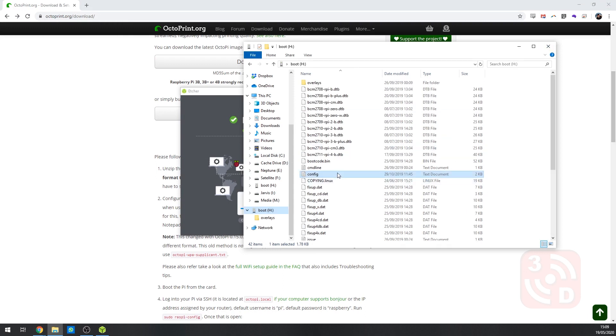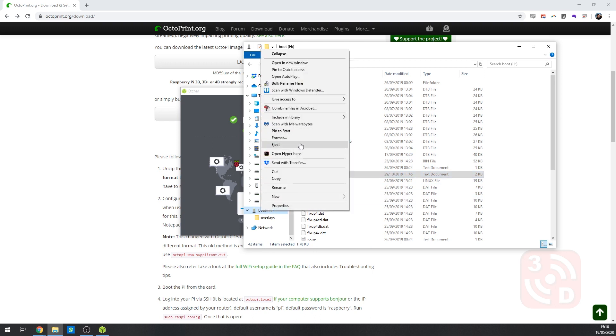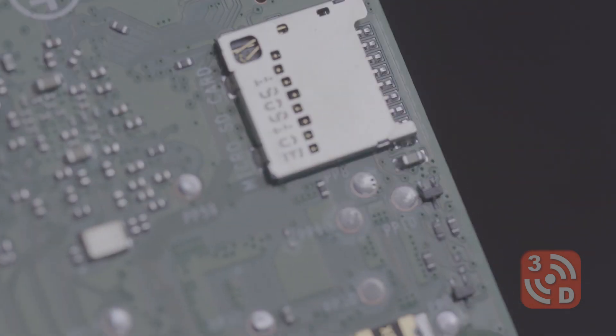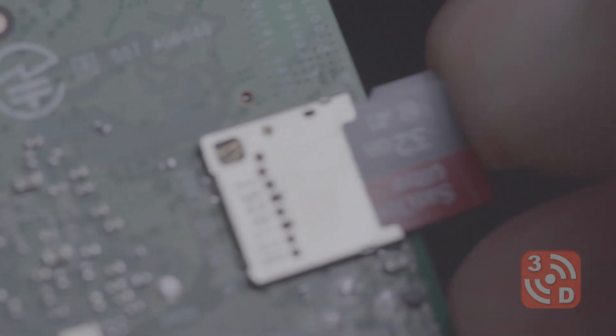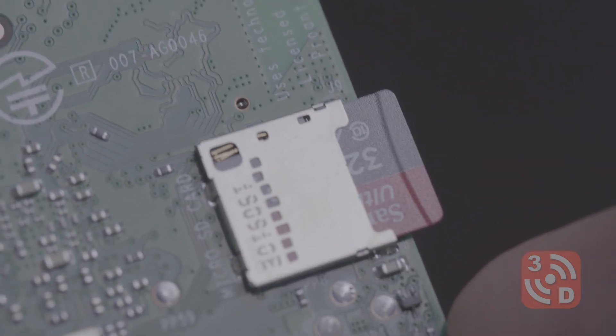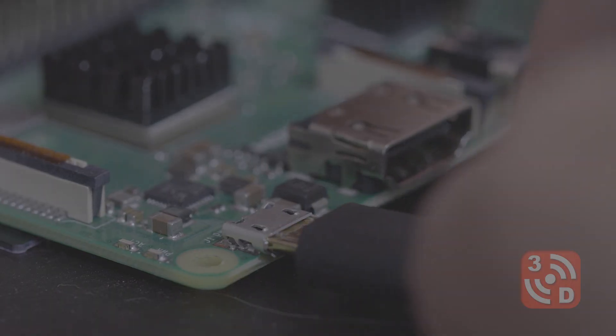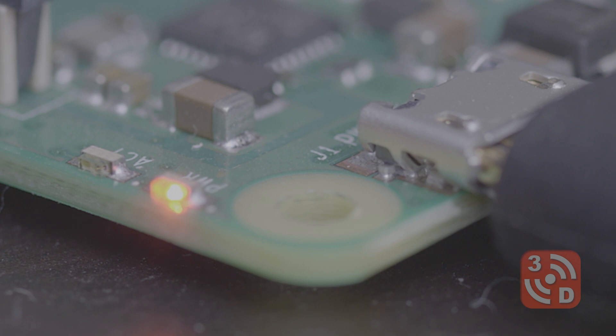For now, that's everything we need to do with this card. So you can eject it and get it ready to insert into the Raspberry Pi. To do this, simply turn over your Raspberry Pi and slot the card into the port at the end. Now you can plug in your power supply and turn it on. The red indicates that it's connected to power. The greeny yellow will flash quickly when you've connected to your Wi-Fi network.